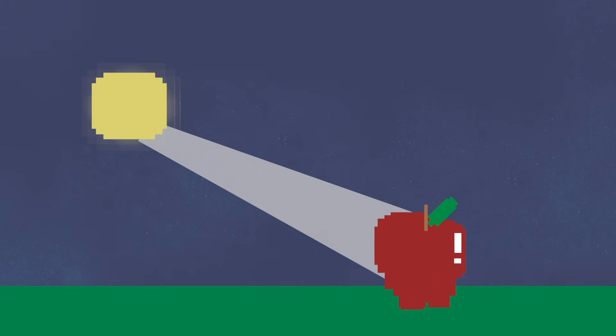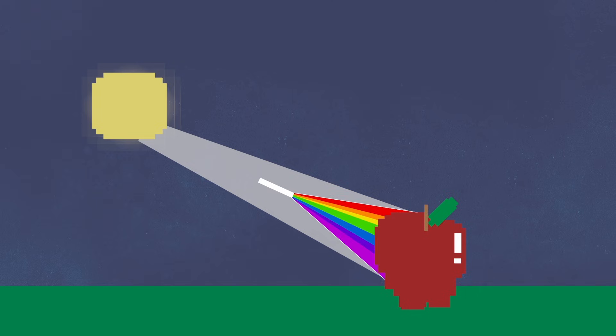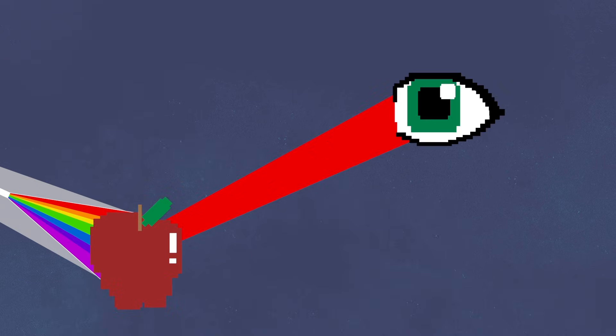For example, let's think about eating a nice, crisp apple on a warm day. The white light from the sun that's hitting the apple can be broken down into all the wavelengths of visible light. However, most of the colors, except red, are absorbed by the apple. The red light is reflected off the apple's surface and reaches our eyes, causing us to perceive the apple as being red.